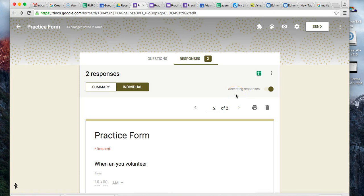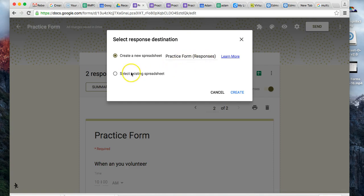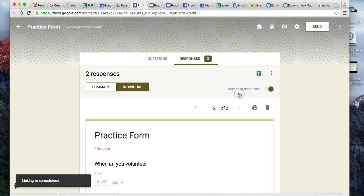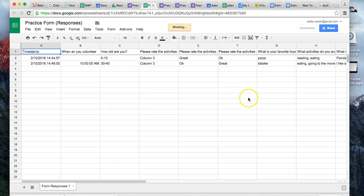If you're a person who wants that spreadsheet view, the icon right here is to create a spreadsheet. You simply click on it, and you can create a new spreadsheet - it will call it Practice Form Responses - or if there is some spreadsheet you already want, you can select an existing spreadsheet to put the data into. If you do create a new spreadsheet, you simply hit create. It says down there it was linking to a spreadsheet, and now you can see your data in this view.